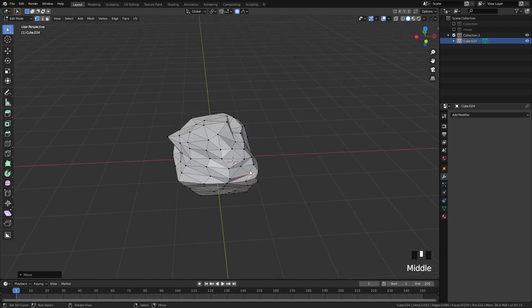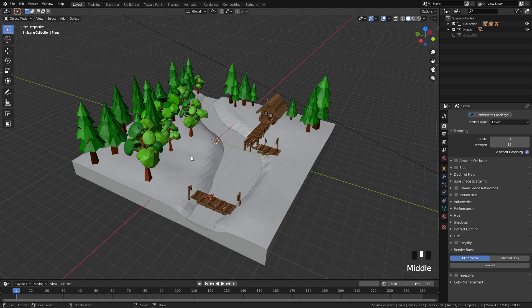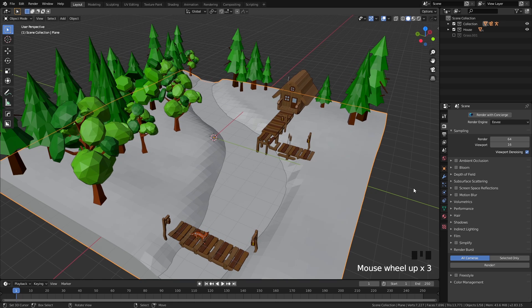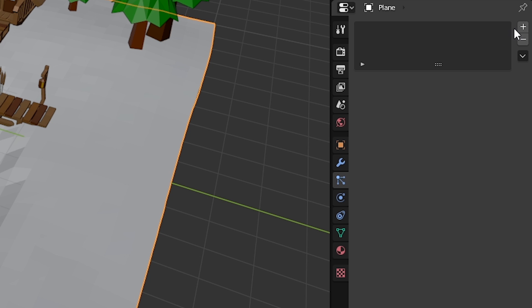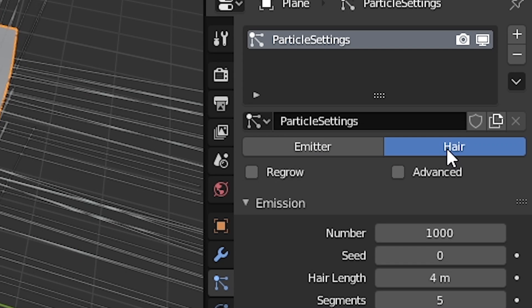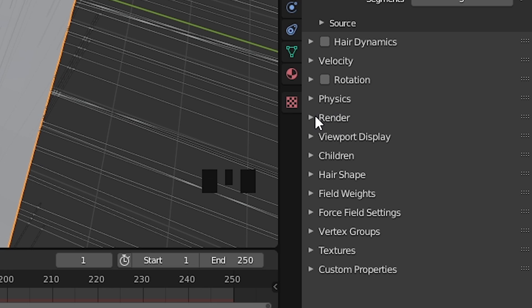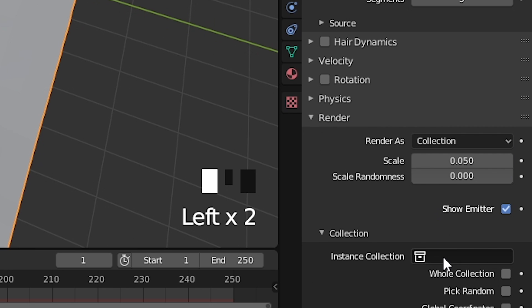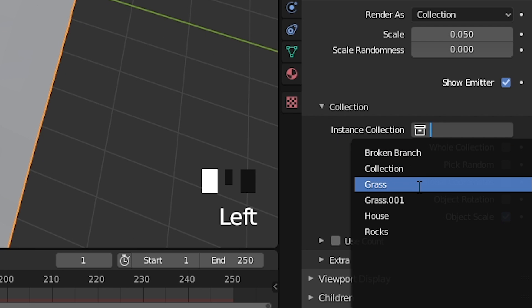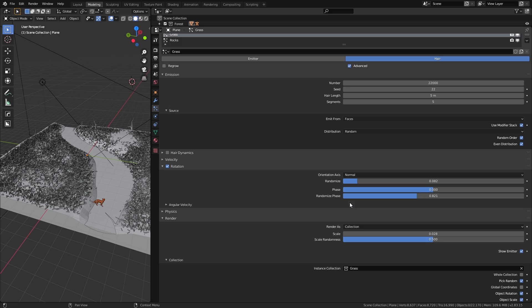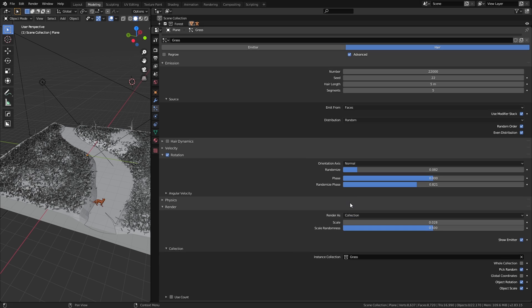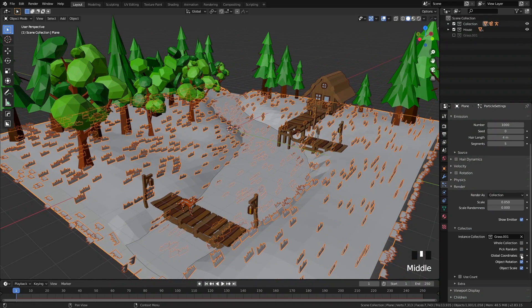Now we can use particle systems for each of these models and use vertex groups to control where they appear. Select the ground model, go to particle properties and add a new particle system. Turn on advanced to get access to extra settings. Scroll down to the render category and set render as to collection, and select the collection with the grass models as the instance collection. Here are the settings I use for the grass; feel free to copy them.